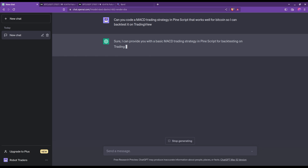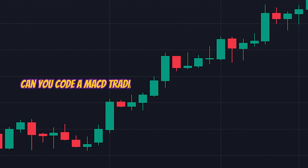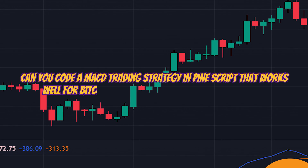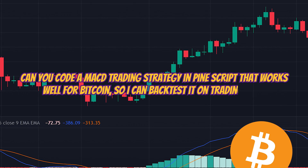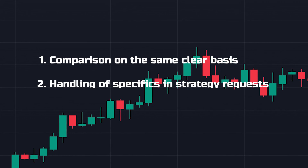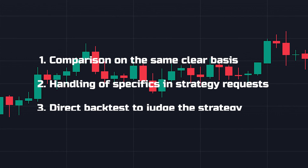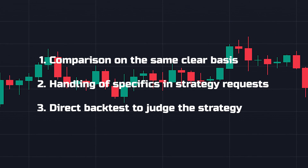I am starting with ChatGPT. My plan is pretty simple: I'm going to ask one single question to both ChatGPT and BARD — can you code an MACD trading strategy in PineScript that works well for Bitcoin so I can backtest it on TradingView? Three reasons for this choice: first, we can compare how they do on the same basis; second, the strategy is a bit specific so we can judge how they handle that; and lastly, I want to backtest the strategy straight away, because this is the first key step in judging a trading strategy.